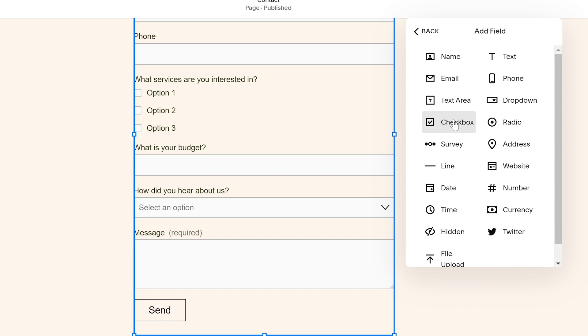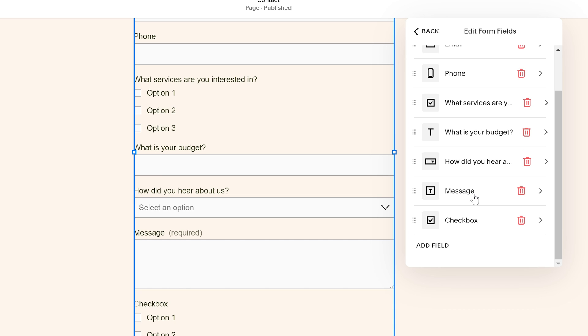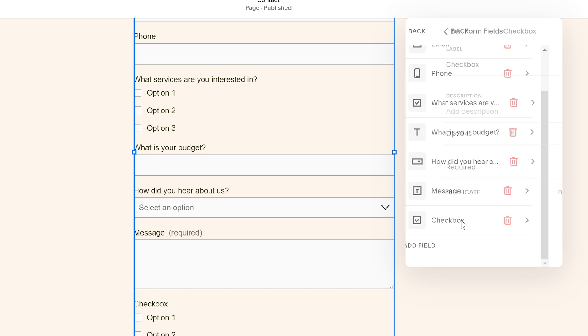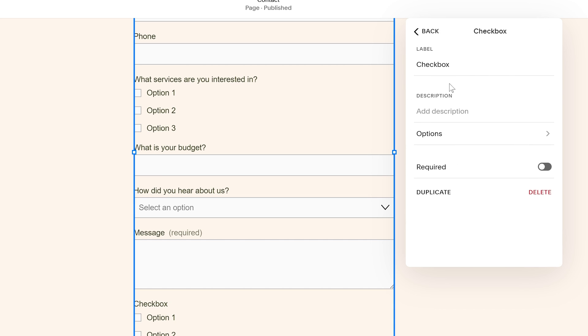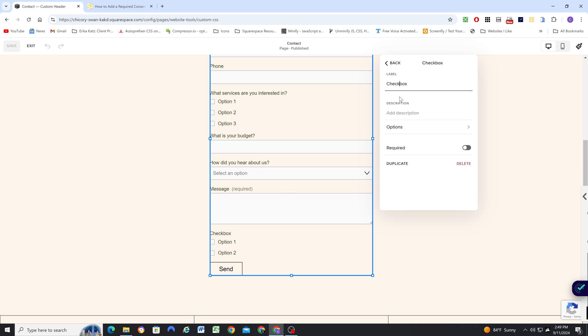We want to add a checkbox to this form. So now we can go to the checkbox and we want to remove the label because this is the title that says checkbox.